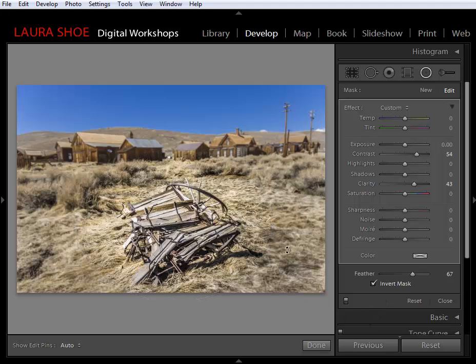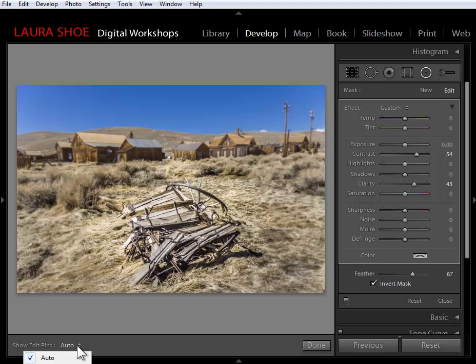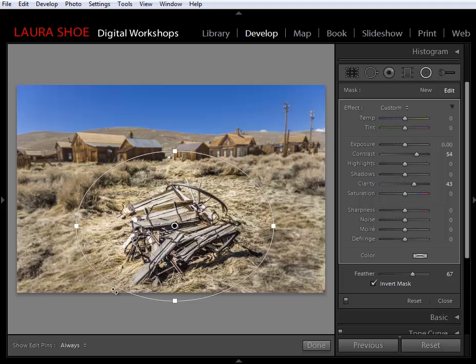Notice that as I move my mouse out of the picture, I'm not seeing my pins and circles. I like it that way so I can evaluate the photo better. That's because under Show Edit Pins, I've set this to Auto. I could set it to Always so the handles show regardless of mouse position. I'll go back to Auto.